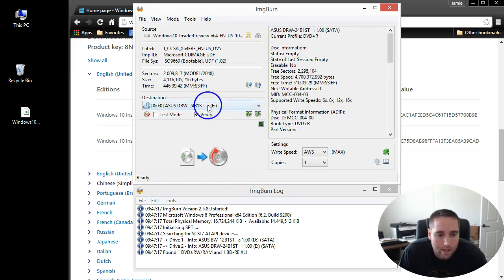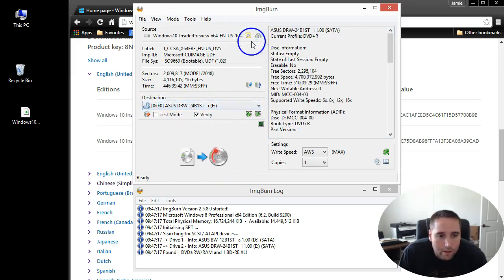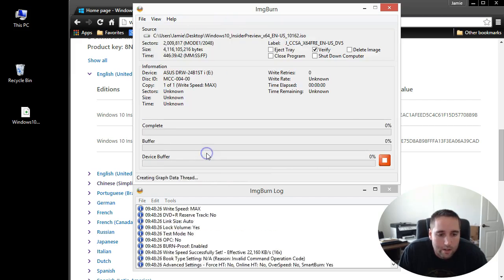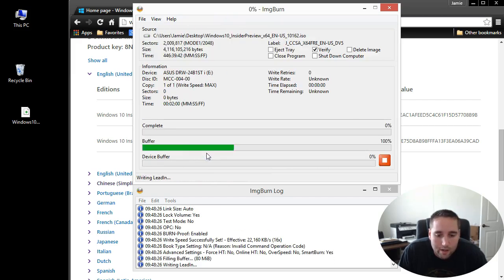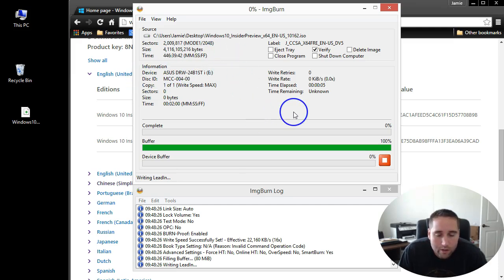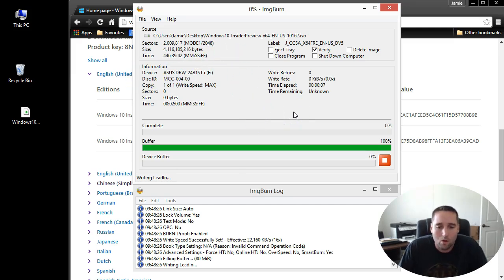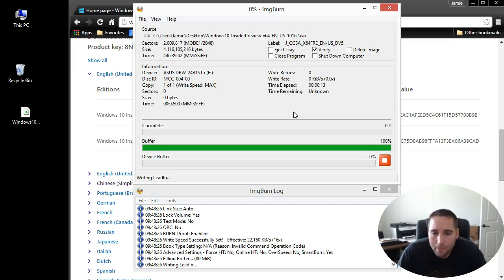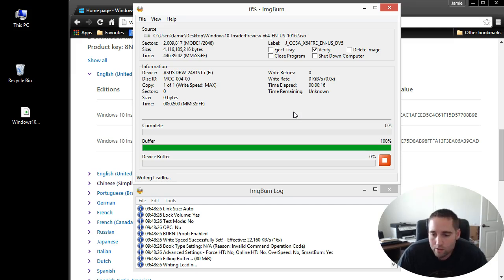I'll be on the right drive here. There we go. Now all I need to do is go ahead and burn. What that's doing now is writing the ISO file to the DVD, which creates a bootable Windows 10 preview disk for you to install on your computer.